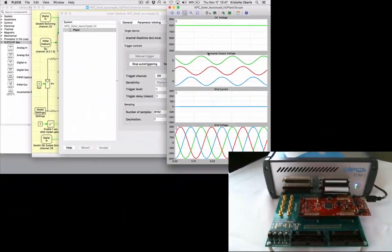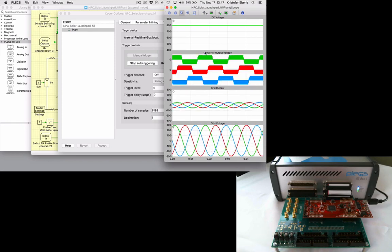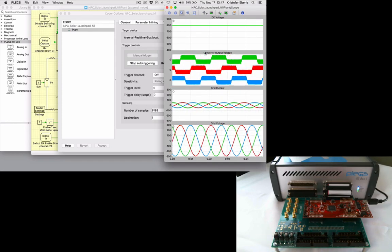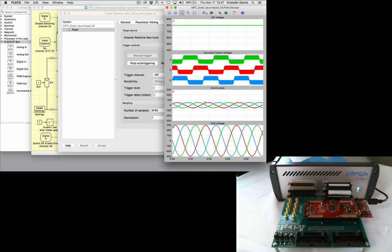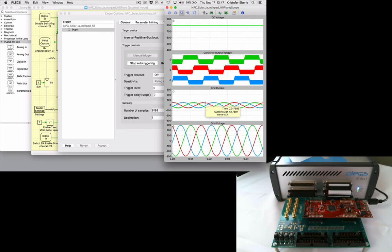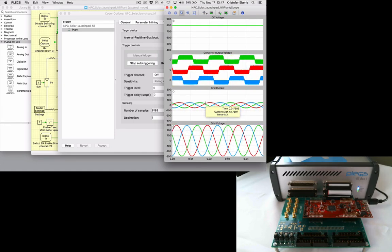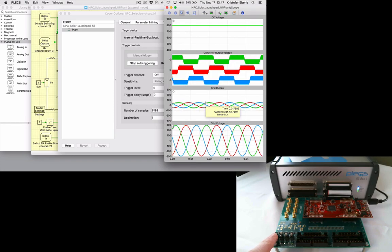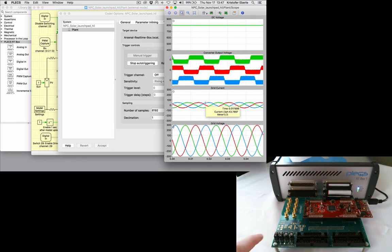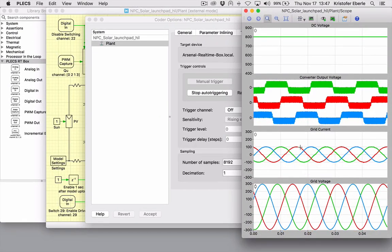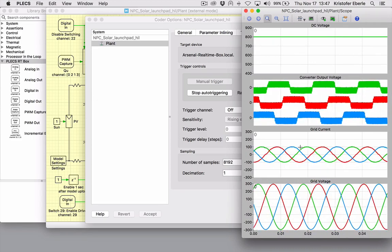First, let's flip a switch on the interface board to enable the power stage. We can now observe currents flowing from the inverter to the grid. A second switch changes the current set point in the controller to increase the grid current from 50 amps to 100 amps.